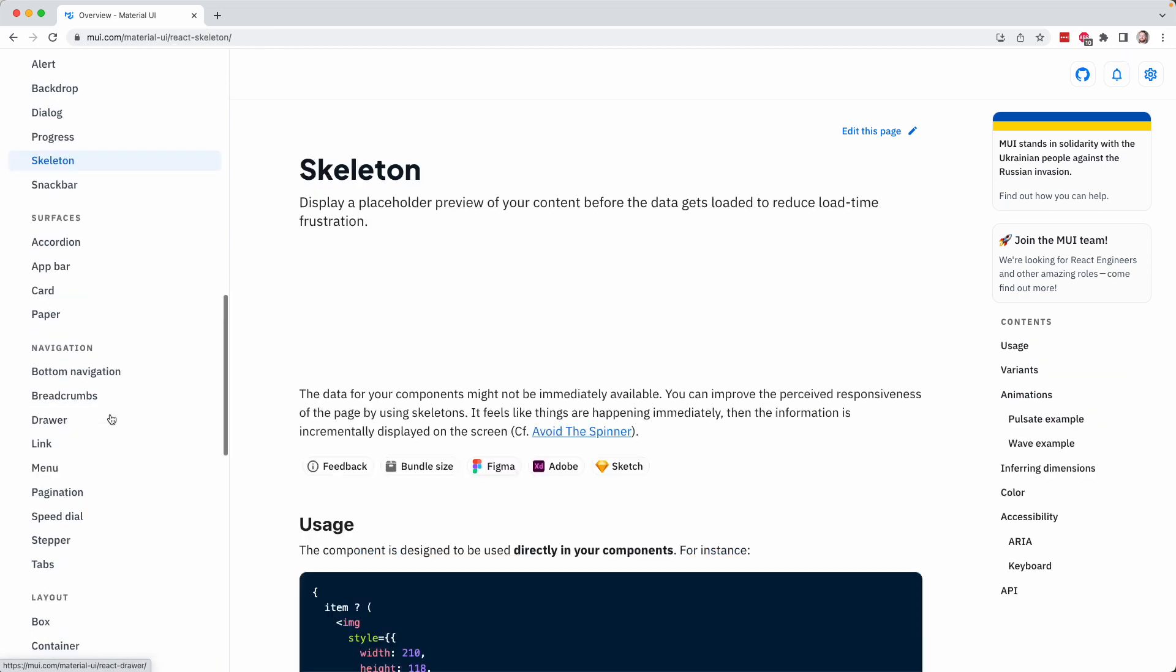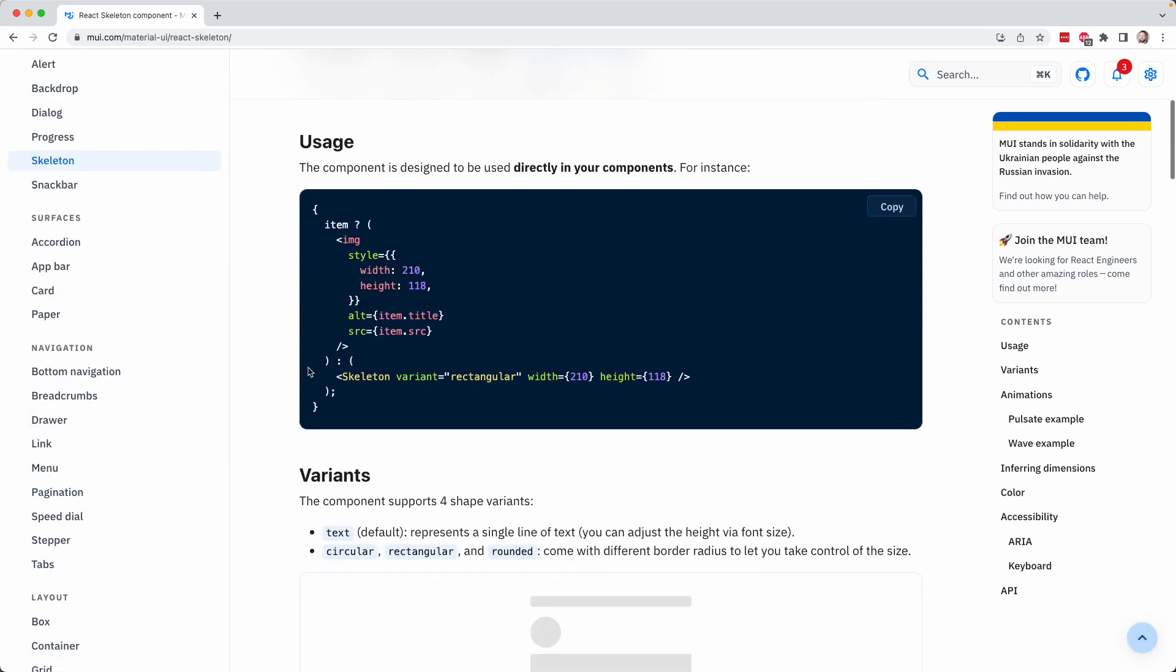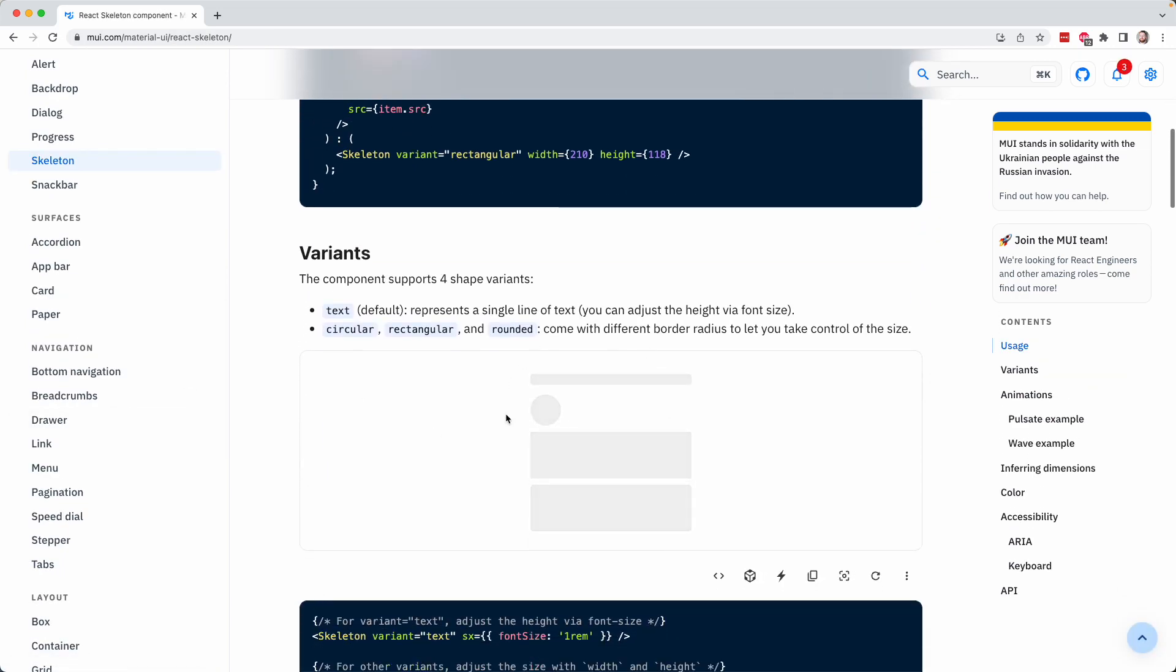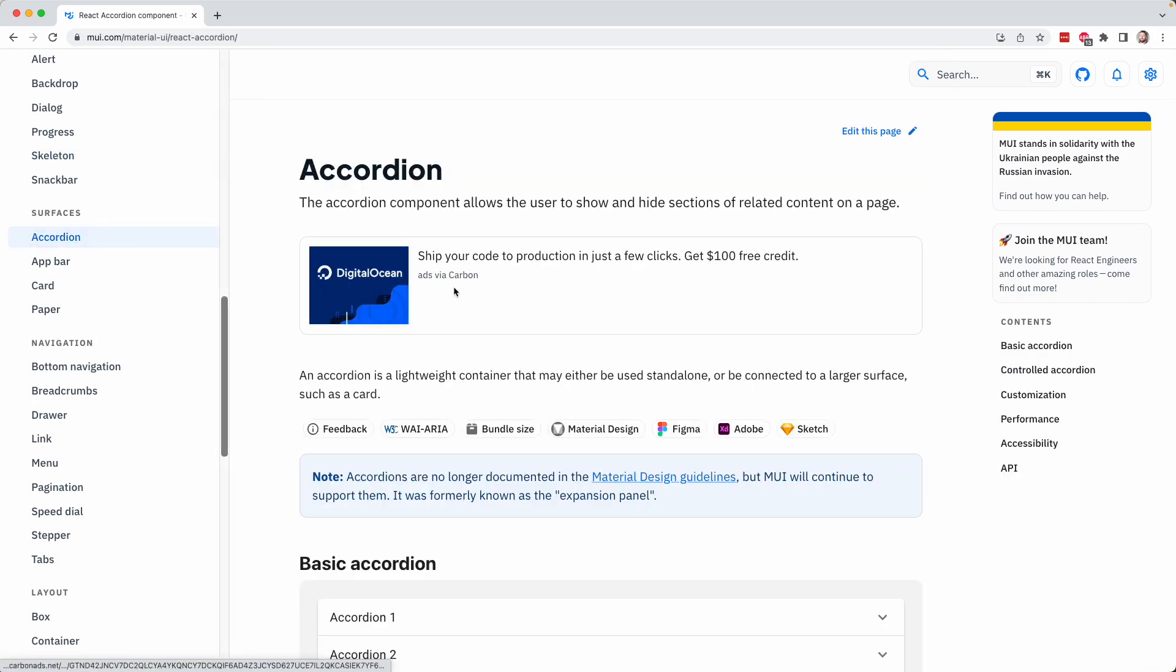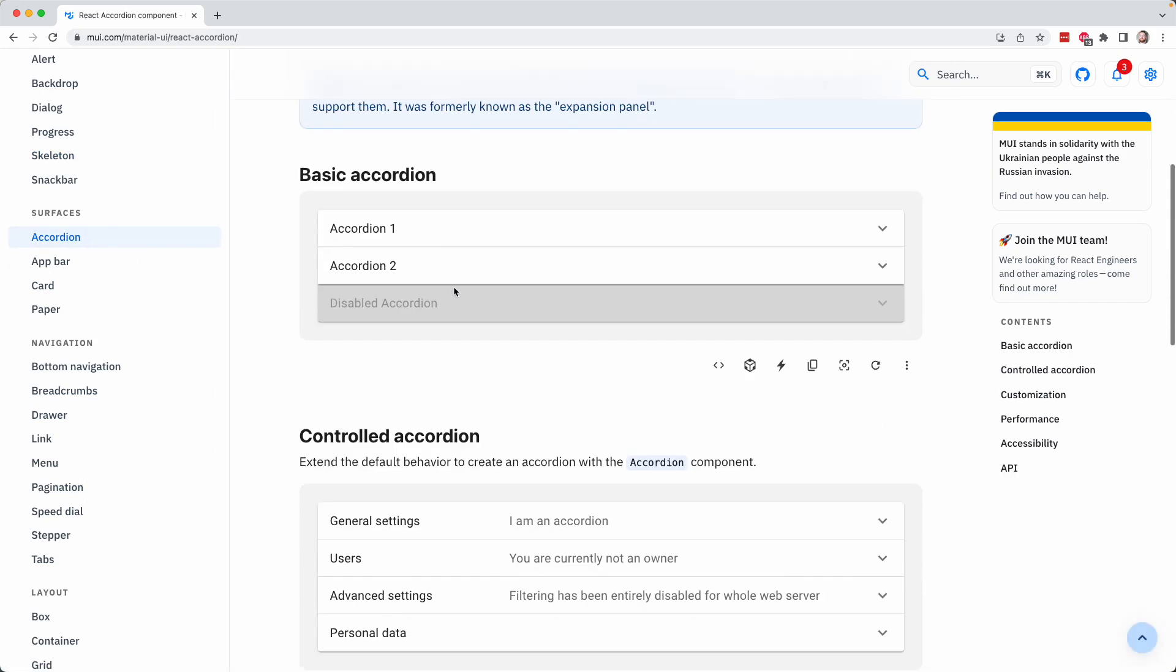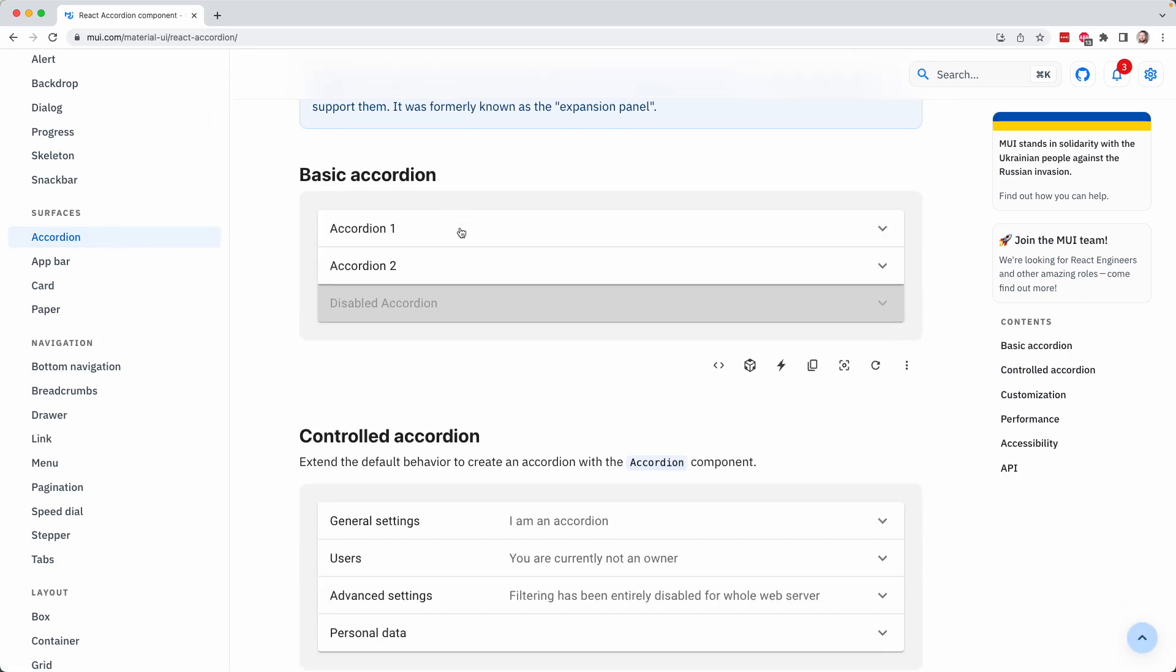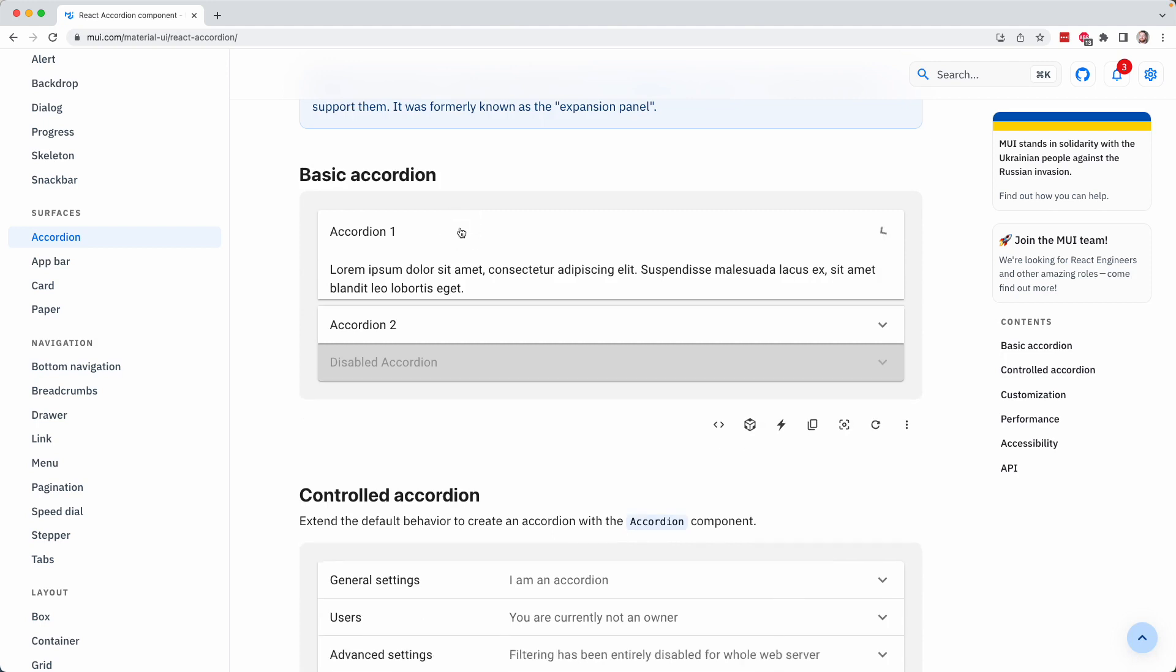For example, if I click on Skeleton here, this looks like some kind of a skeleton loading screen. So kind of the background loader that shows while data is being fetched. If I go to Accordion, this is an accordion component, which is a basic collapsible tab that shows data and then hides it right.